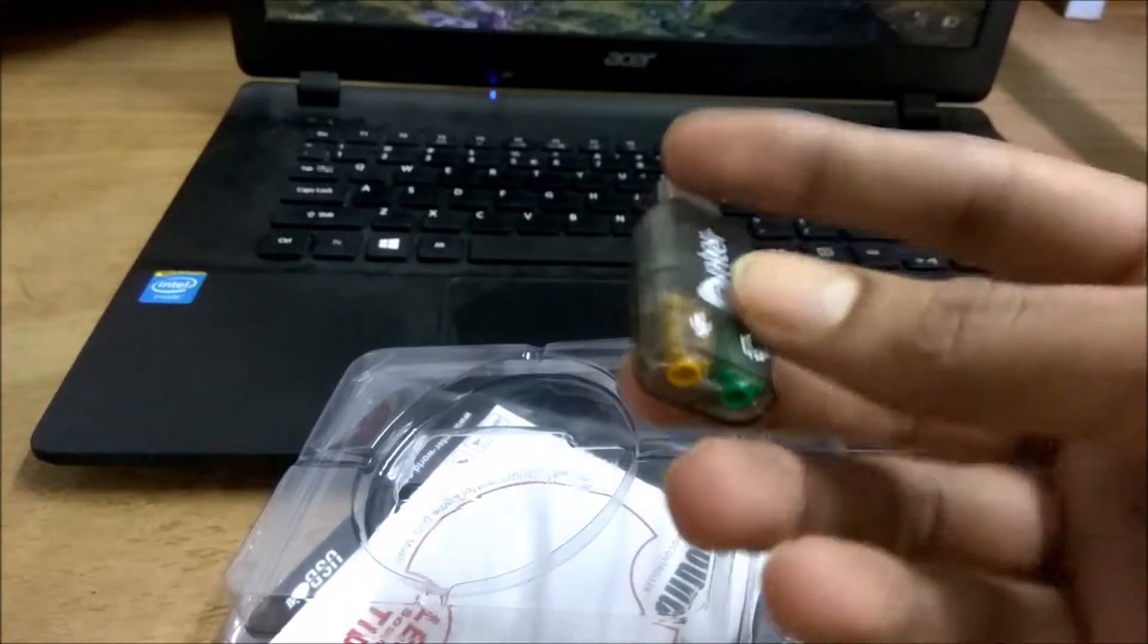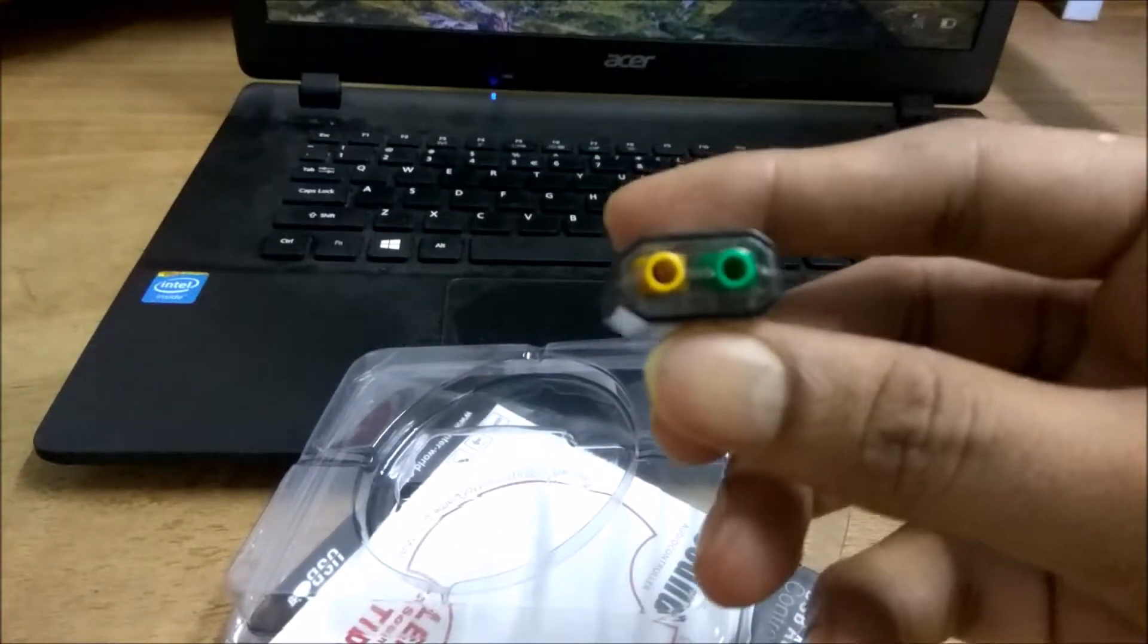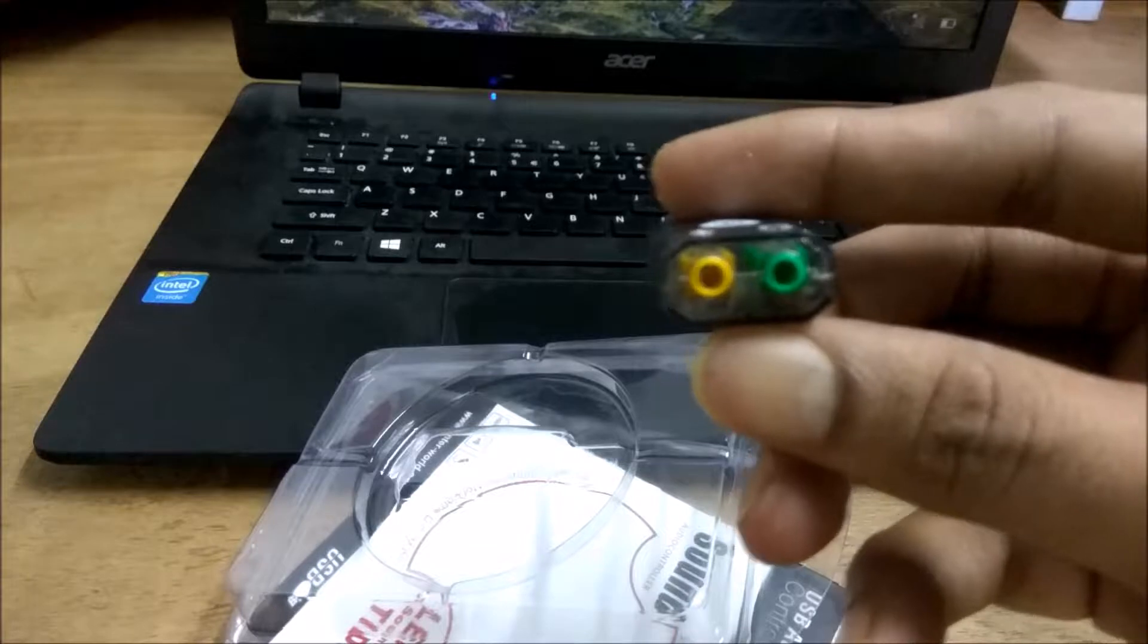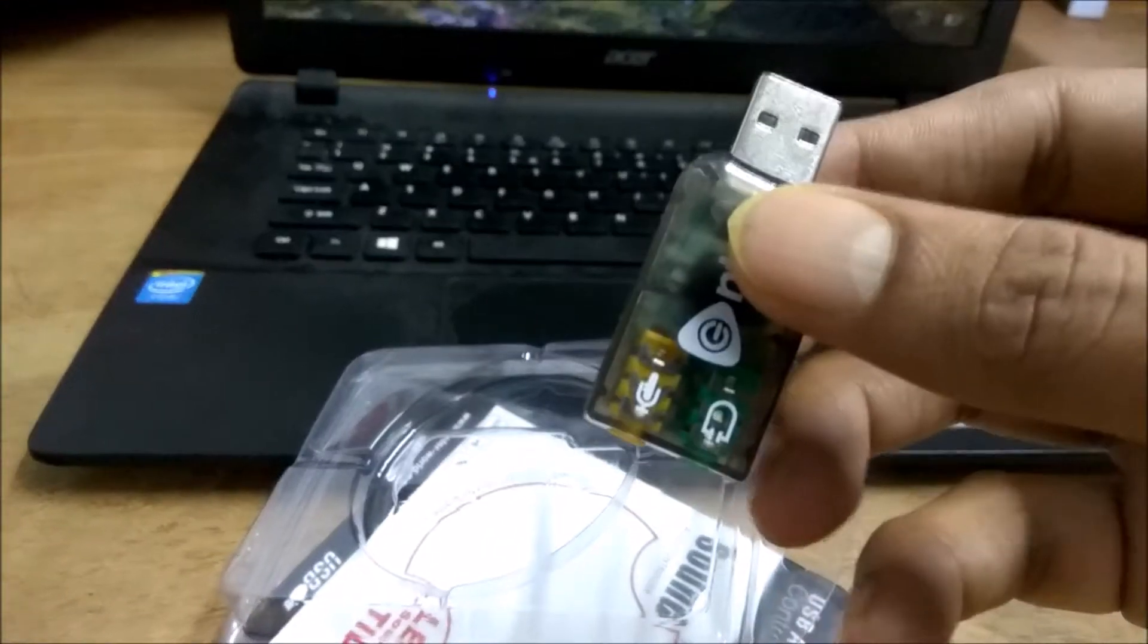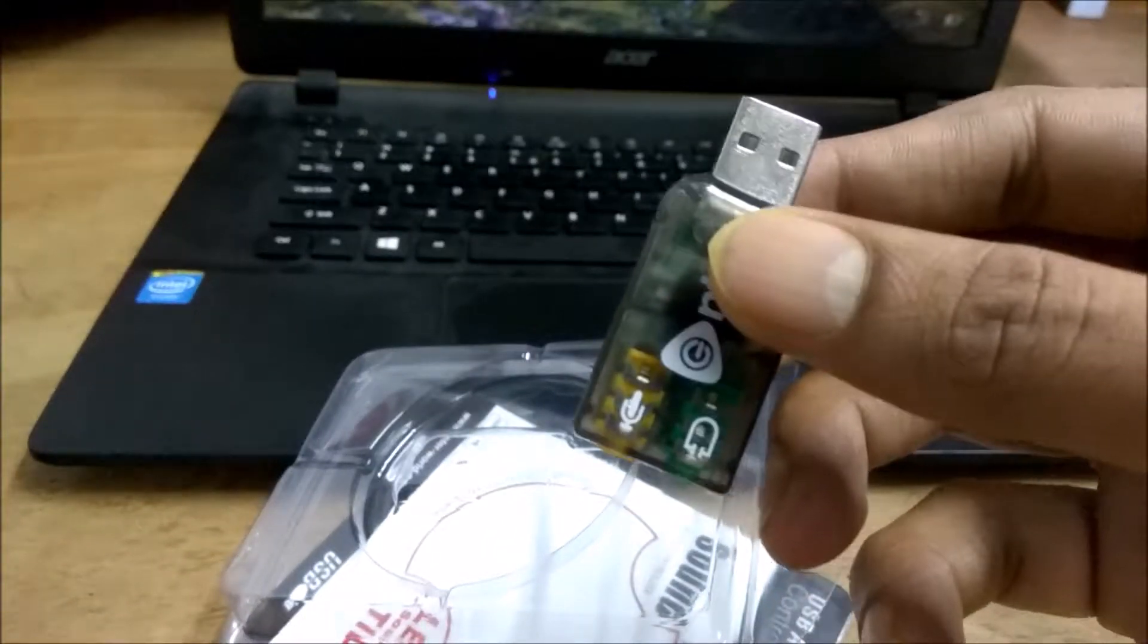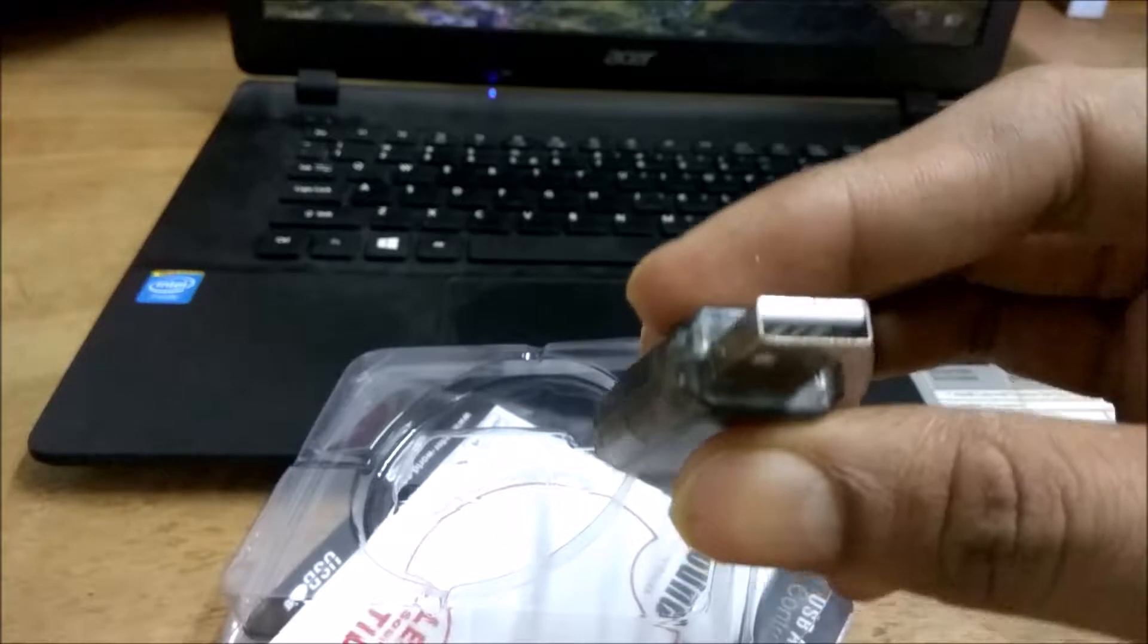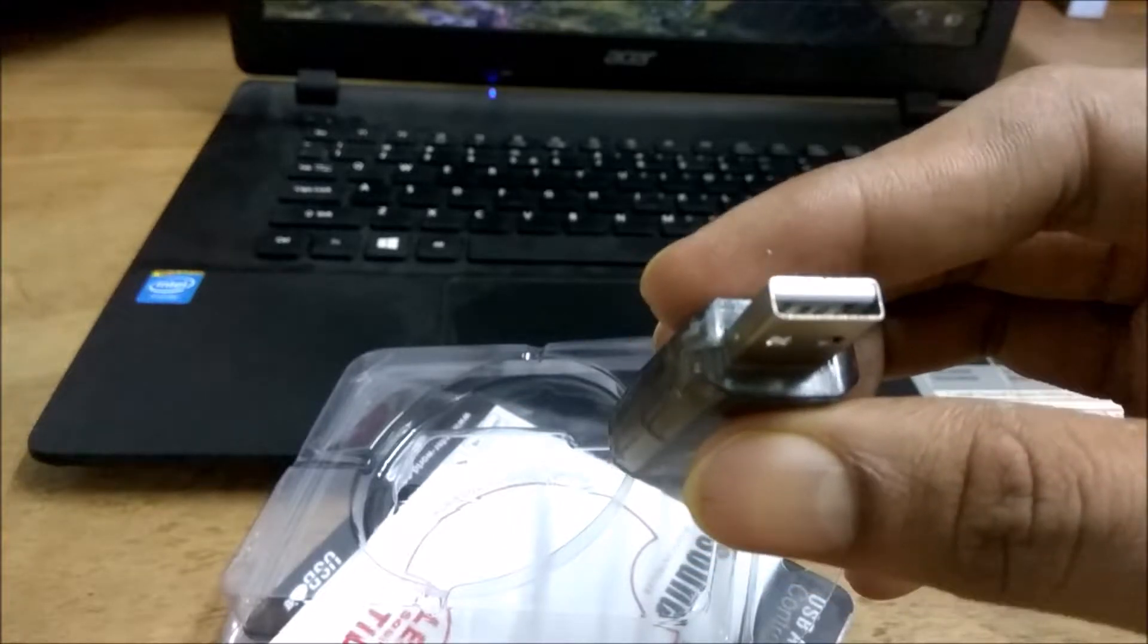So it has two ports. You can see one is for the mic and the other one is for the headphones. You can see the symbols here. So this goes into your USB port of your laptop.